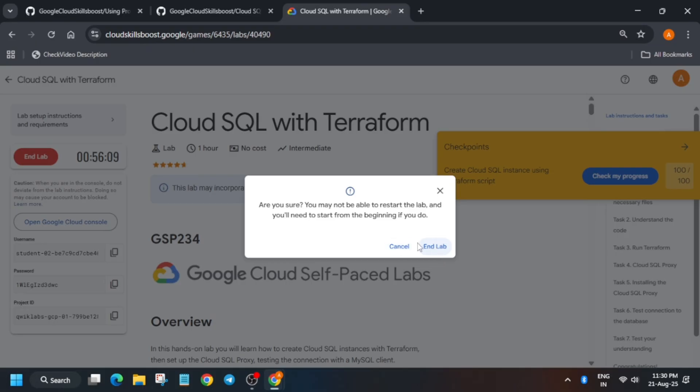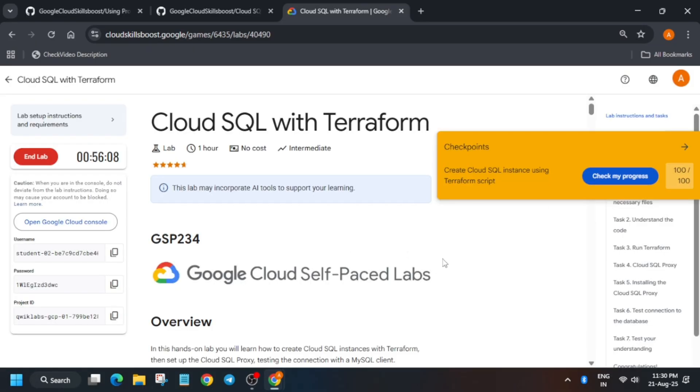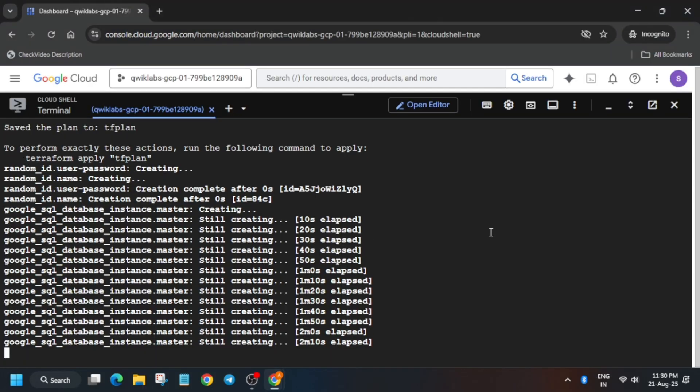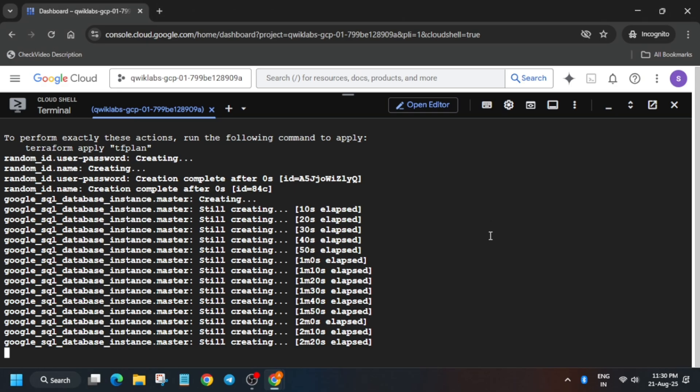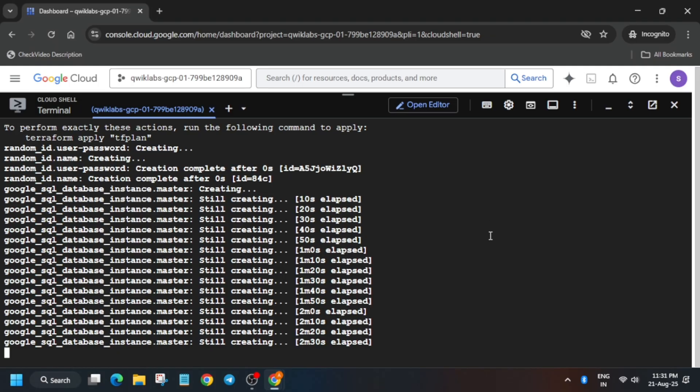Once you get the score, you can end the lab. Here it is still creating, it may take more time. If you are not getting the score and there is no error, you need to wait for some more time. Another important thing: if you get an error, you need to restart the lab. That's how we completed this lab. It will be completed within two to five minutes. If you have got 100 out of 100, you can end the lab. Do like the video and subscribe to the channel.